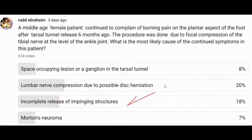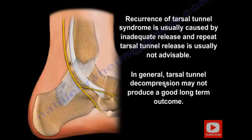Here is a case question. A patient had surgery six months ago and still has the same symptoms. What is the problem? The problem is an incomplete release of the impinging structures. If it is a ganglion, the result would be good. If it is something else, it's not going to be as good. Recurrence of tarsal tunnel syndrome is usually caused by inadequate release, and repeat operation is not advisable. In general, tarsal tunnel syndrome decompression surgery is not as good as carpal tunnel release.